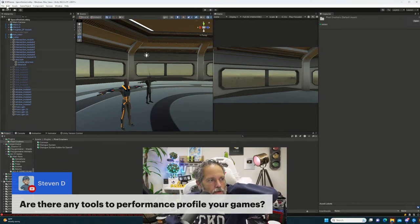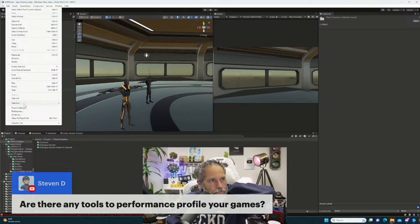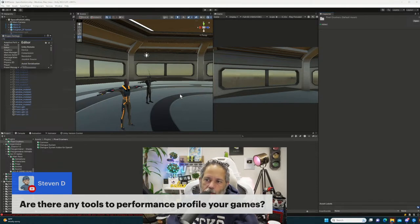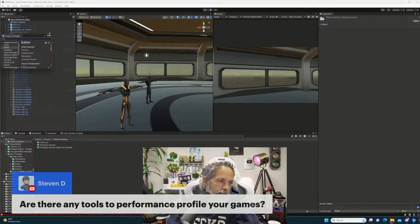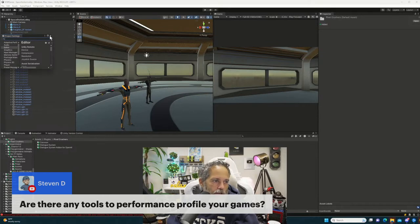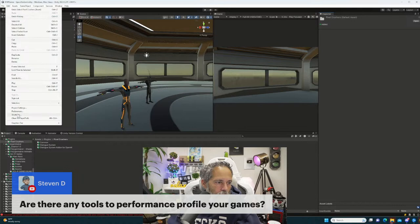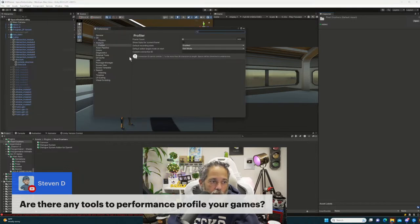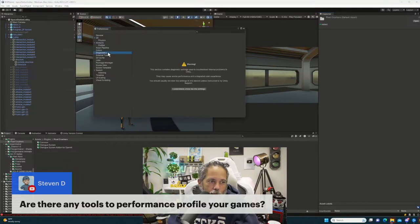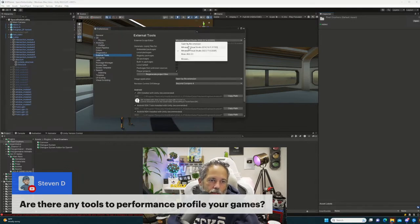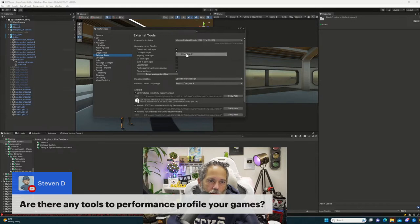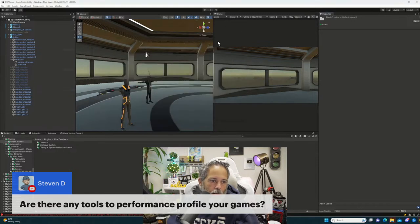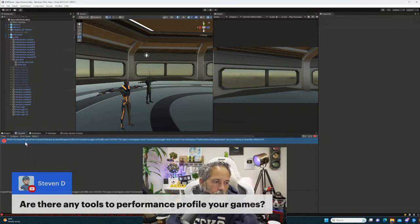Let's switch over to Rider now since we're not in 2023, and that'll help everybody who doesn't want to see a bright white screen every time I flip over. Go to Preferences, External Tools, and switch that over to Rider. Then we'll reopen that script.